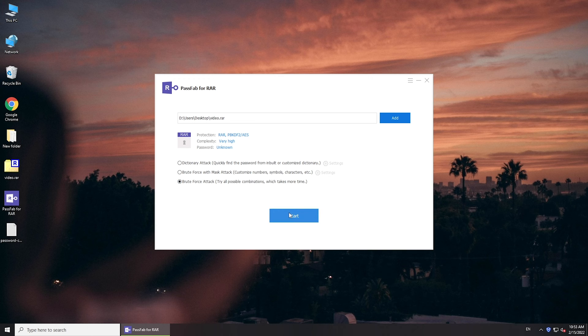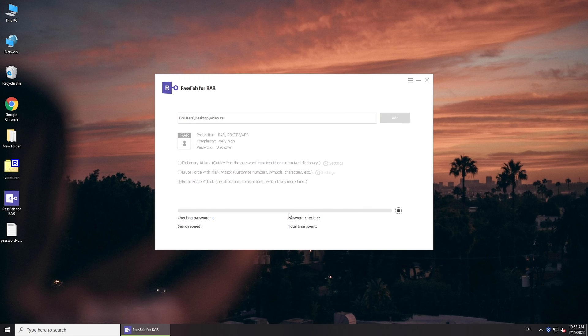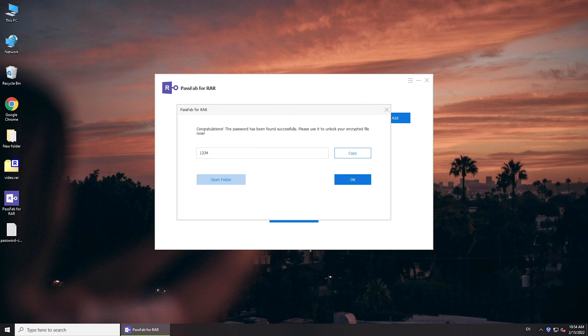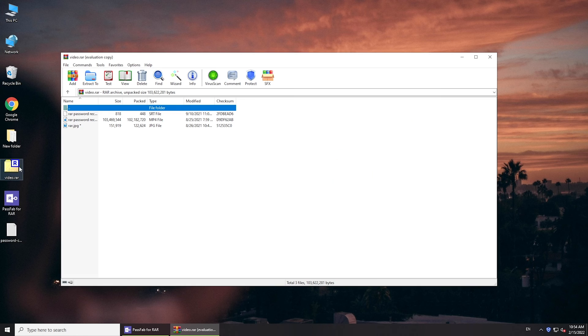Now click Start. Wait for a few moments. Your password will be displayed here. Click Copy and you can use it to unlock your file.